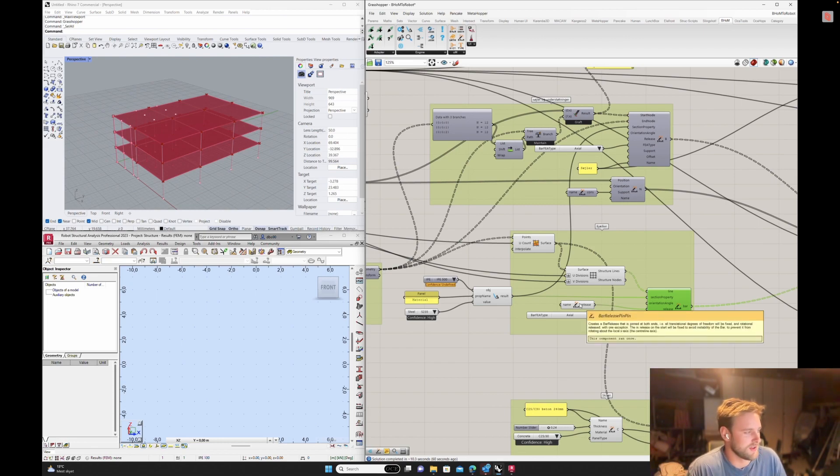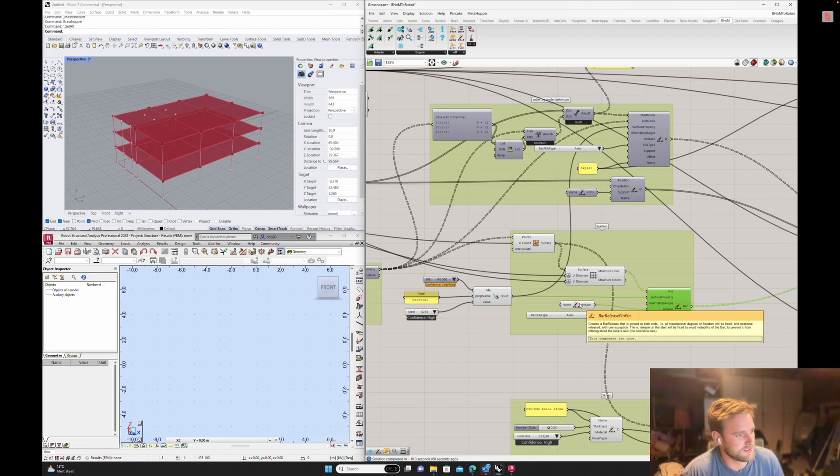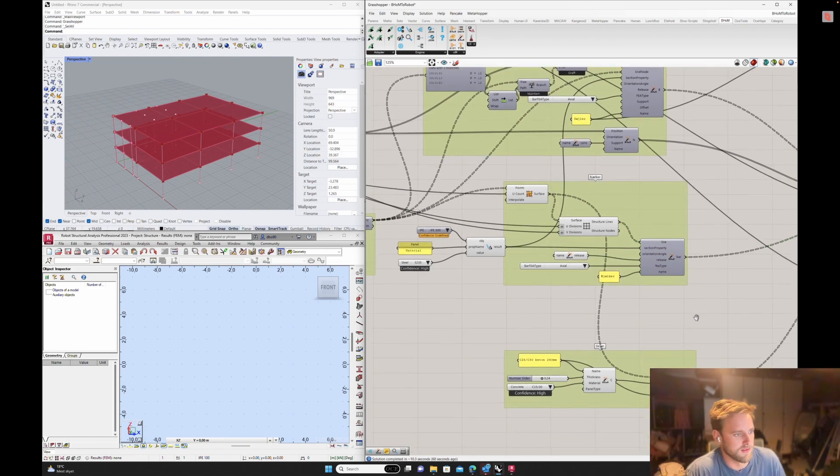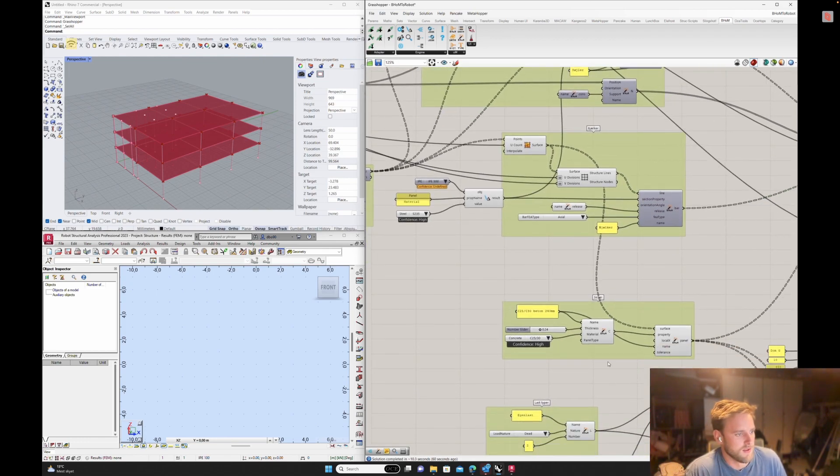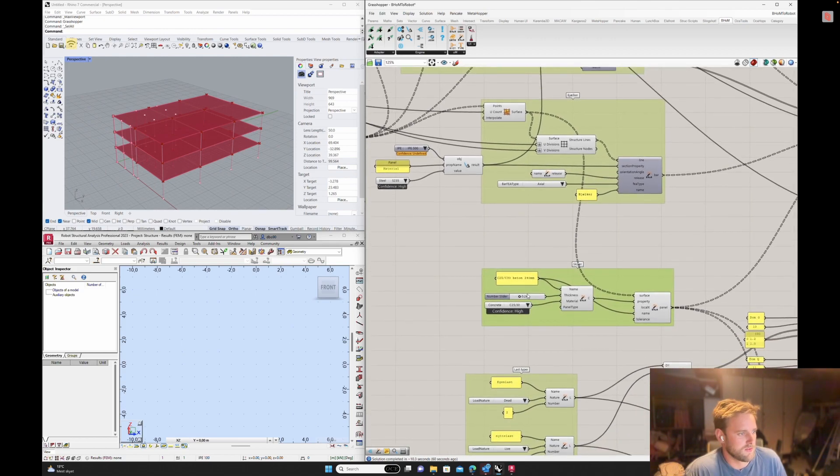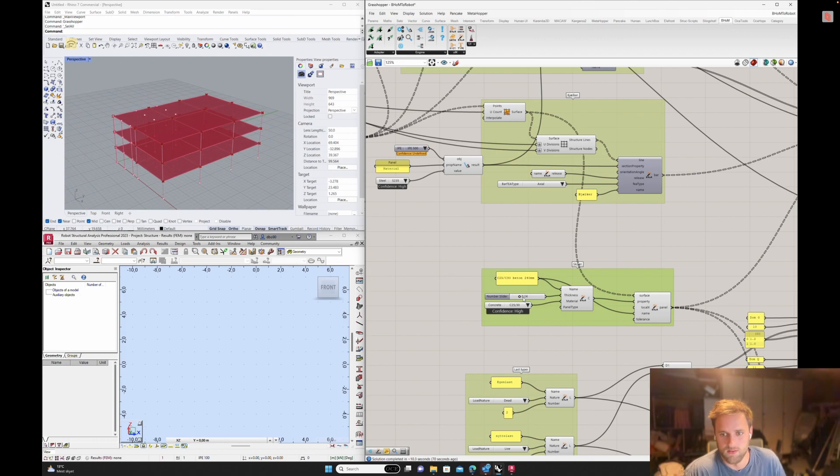Then I'll put some releases on it, because sometimes you need releases. So the bars, I want them to be pinned-pinned, so it's not stiff in the connections. You define it here. Here I'm making the floors, just basic saying it's some concrete, and it's 240 millimeters thick.